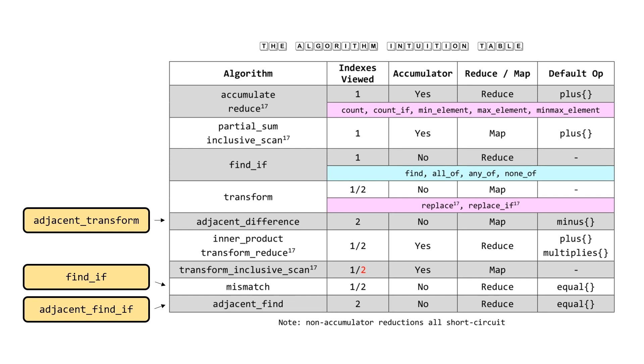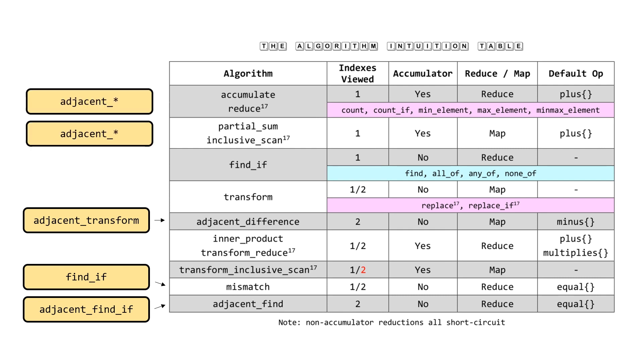The last two things I want to note: once you have adjacent_transform, which is clearly a specialization of transform, and adjacent_find_if, which is clearly a specialization of find_if, you want to add the adjacent_reduce and adjacent_scan algorithms to just be symmetric. We can do that in the following slide.